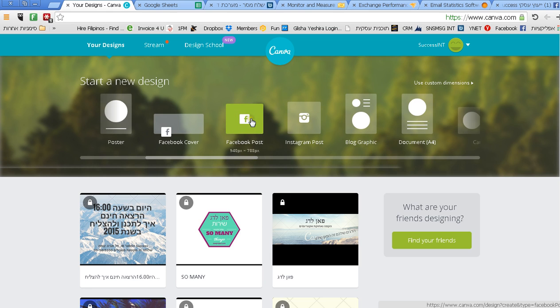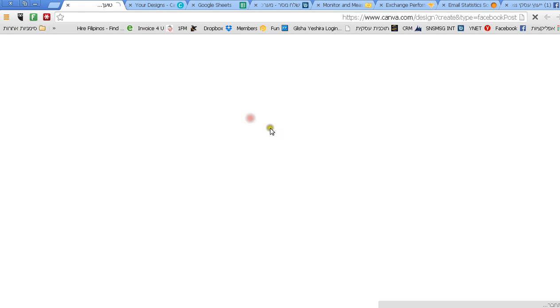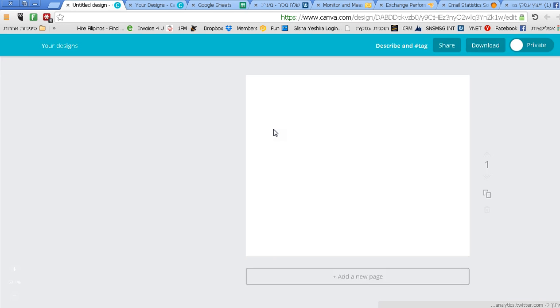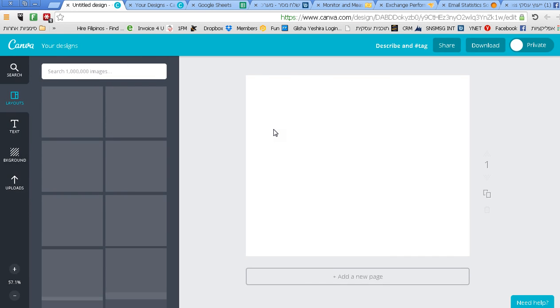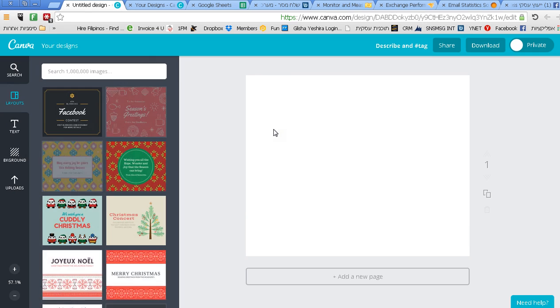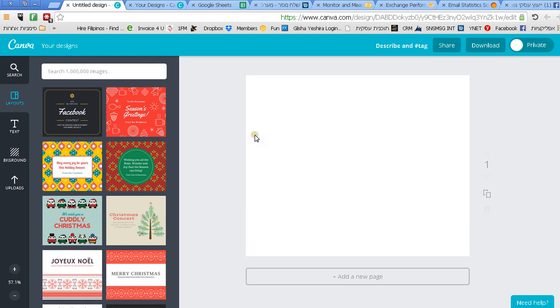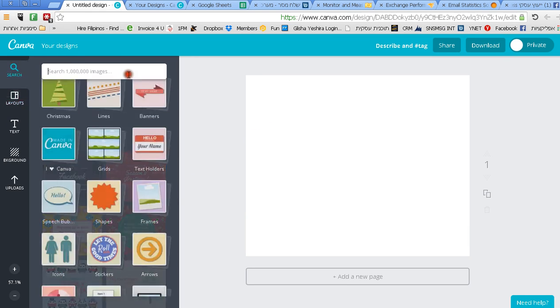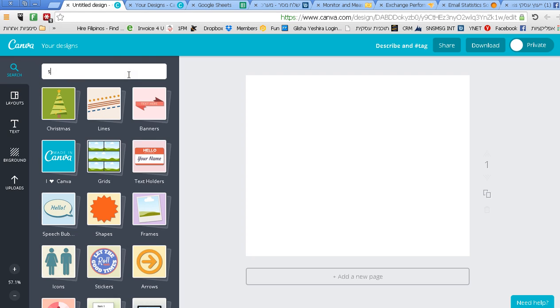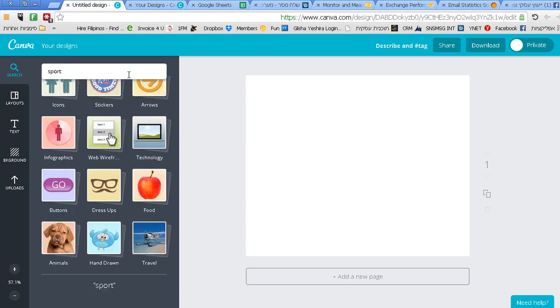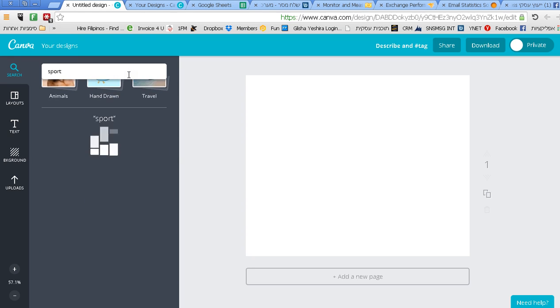It's very simple. Let me show you an example. If I write Facebook post, let's say I want to make a new quote. When I press Facebook post I'm going to get different templates that I can use. Now it's Christmas so I get Christmas themes, but I can actually write maybe sport.